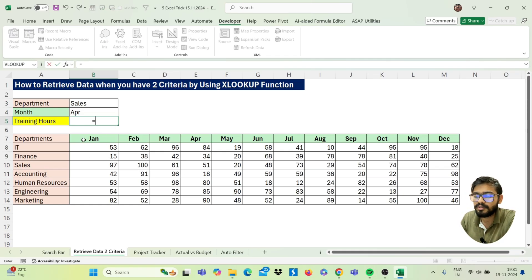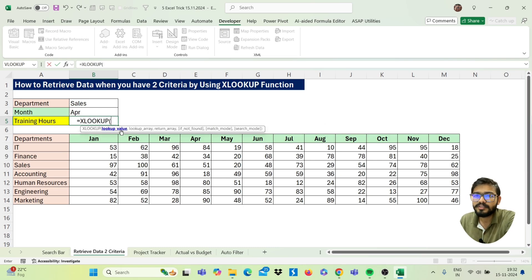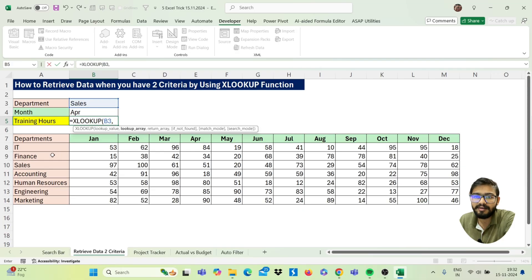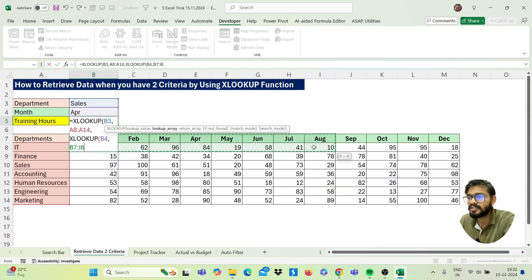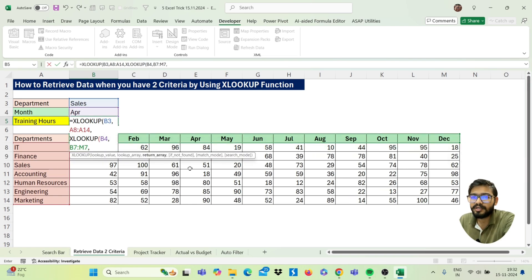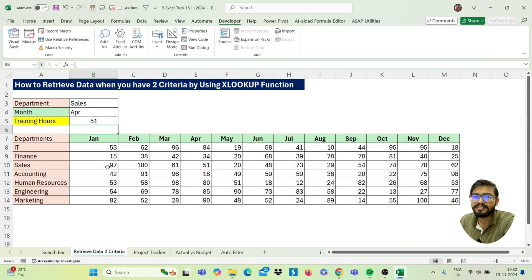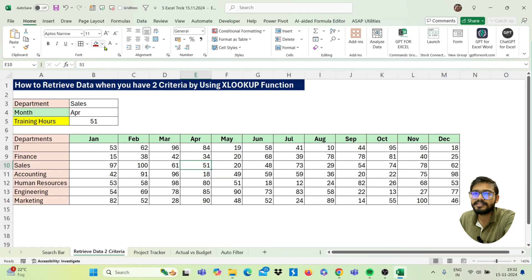Apply XLOOKUP and select the first lookup value — the Department. Then comma, choose the lookup array for Department. Then comma, apply a nested XLOOKUP: open bracket, select Month as the second lookup value, comma, select the Month lookup array range, comma, then select the return array which is your training hours numbers. Close both brackets and press Enter. You'll get the result — for example, Sales and Apparel returns 51.